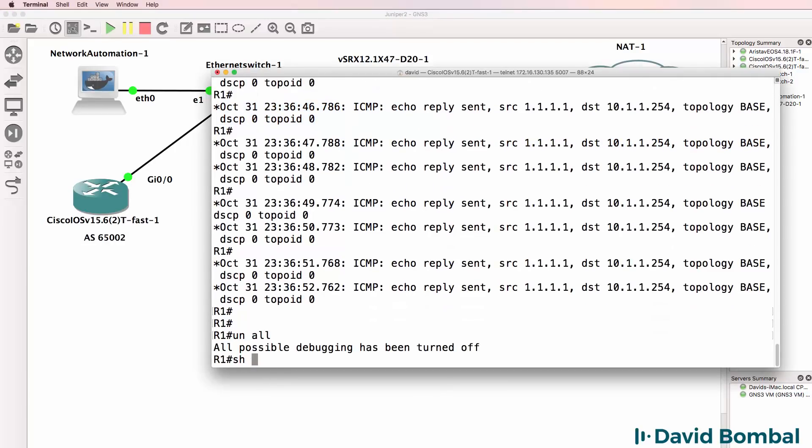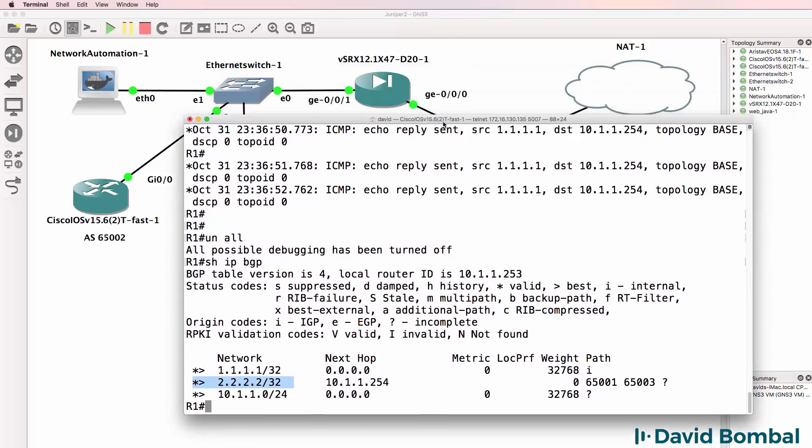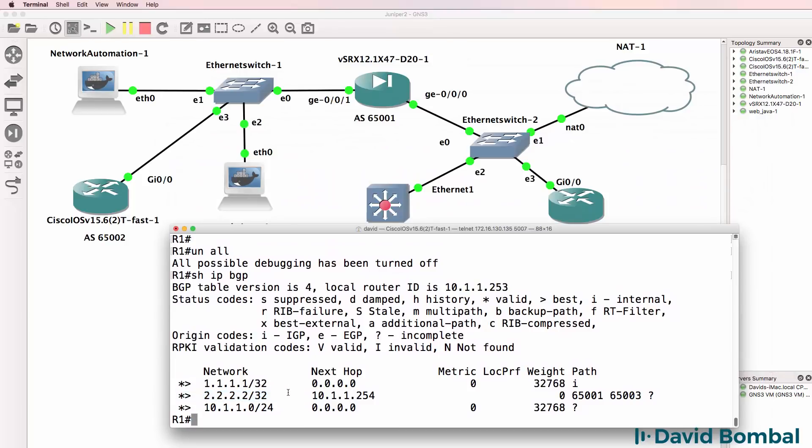Show IP BGP. This route has been learnt through BGP. Now this route originated in Autonomous System 65003, then it went to Autonomous System 65001, and then it was advertised by this router to the local router.